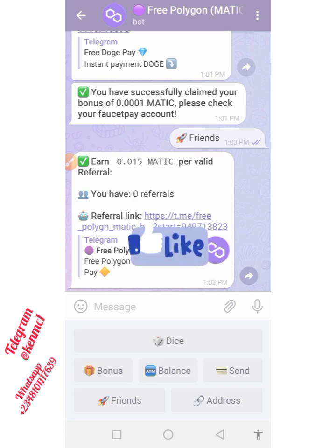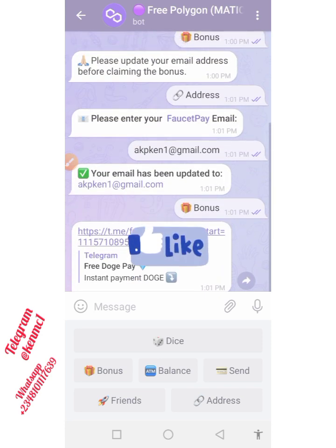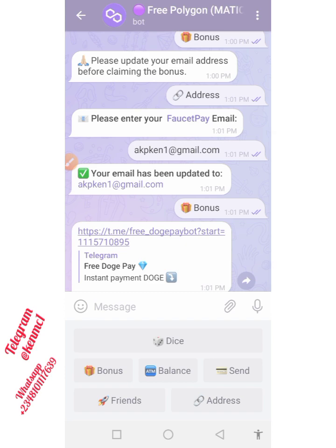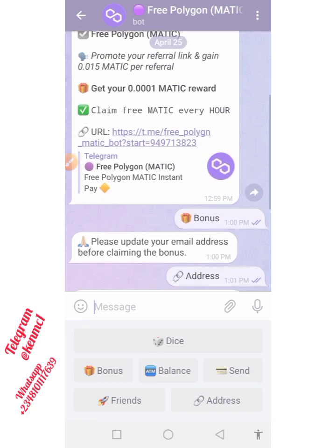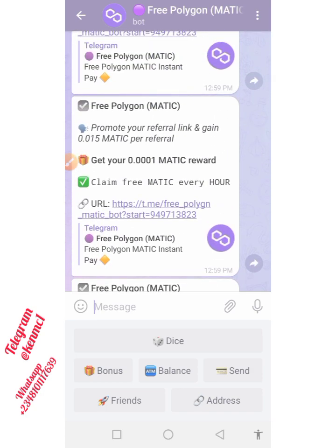I encourage you to take this very seriously and accumulate as much MATIC token as you can. Once you accumulate more you can send it from your FaucetPay to any other wallet you want. If you have any questions drop them in the comment box, make sure you give this video a thumbs up, subscribe to our channel for more updates, and I'm going to see you guys in my next video. Bye!